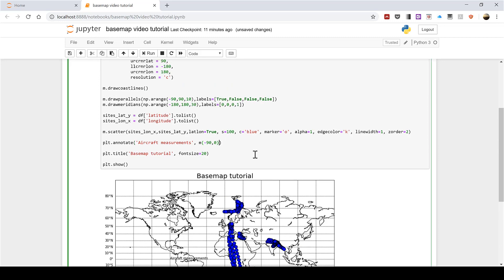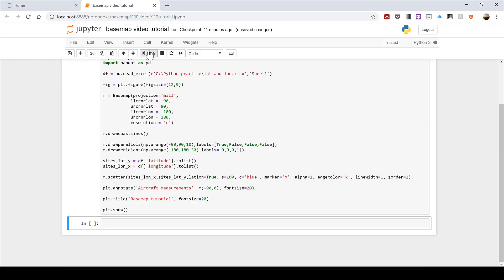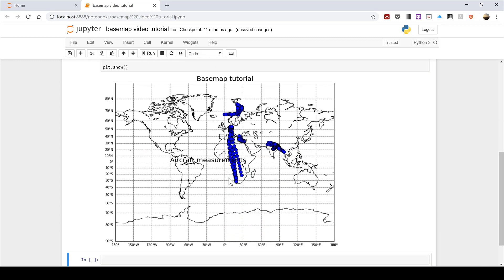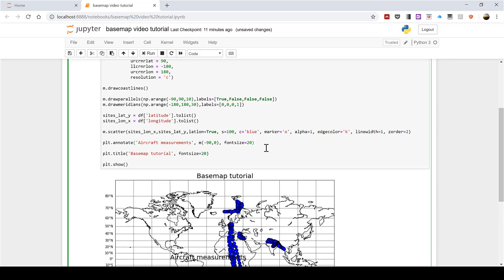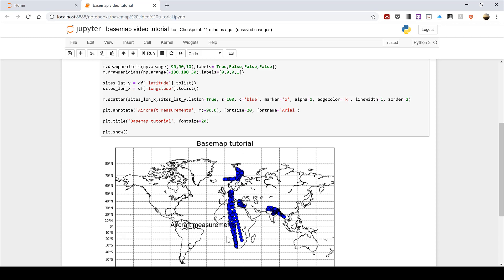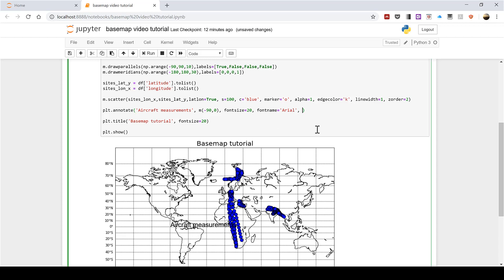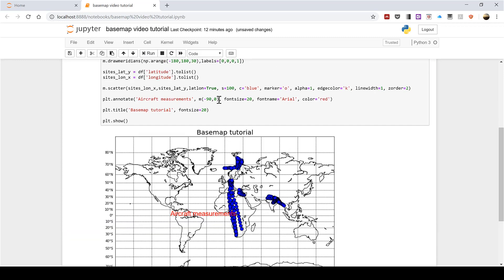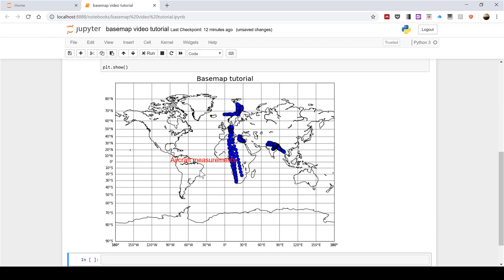I can change the way this looks. I can increase the font size by going fontsize equals 20, and you can see now the font is a lot larger. I can change the font type by going fontname equals 'Arial' for example, and you can see it's changed the font. I can change the colour of the font by going colour equals red, and now you can see it's changed that to red.